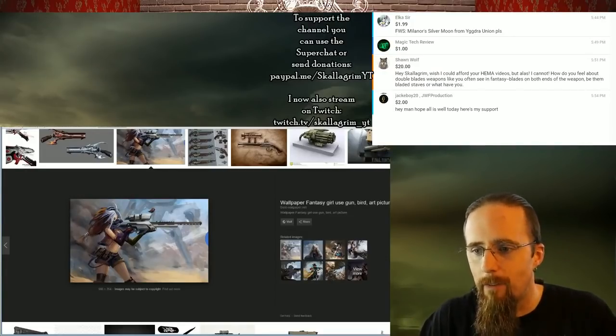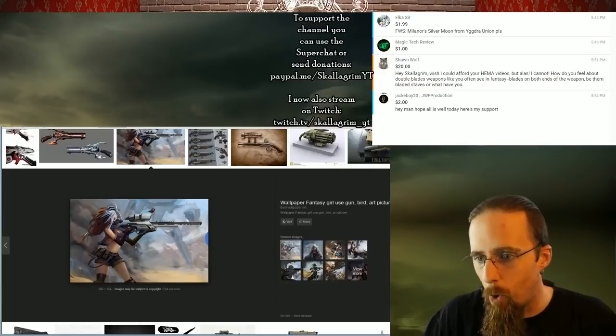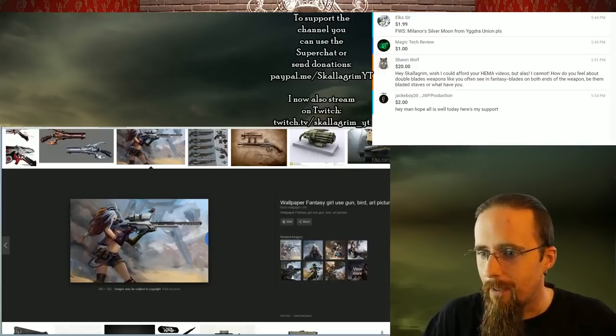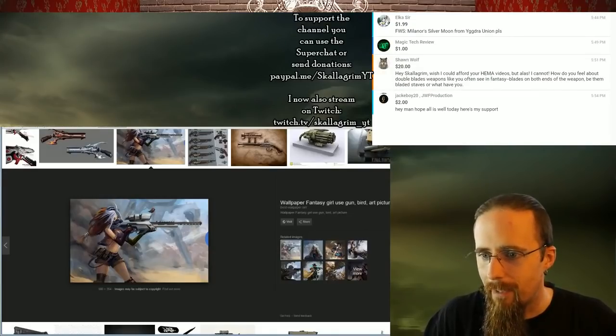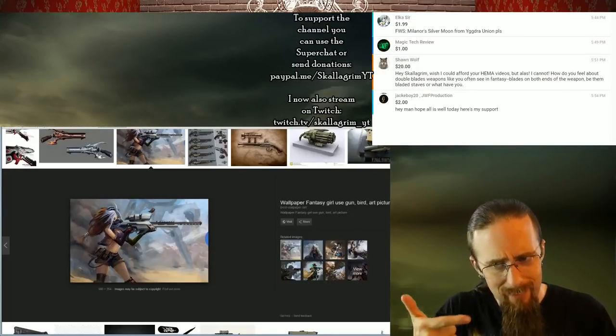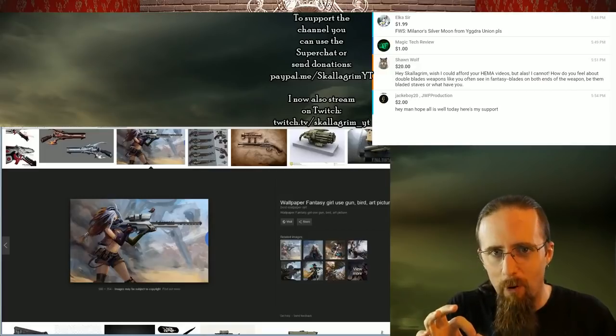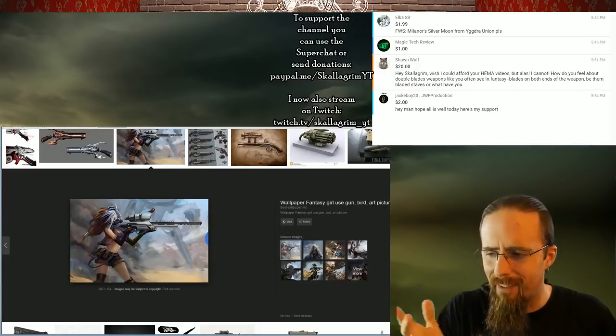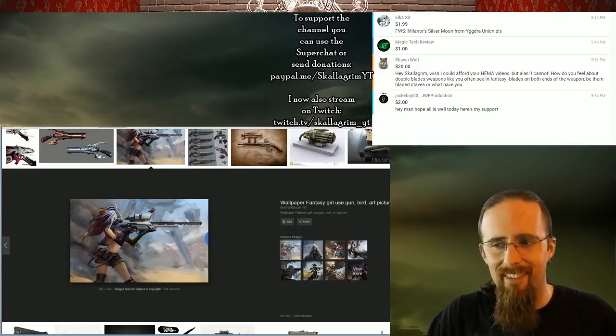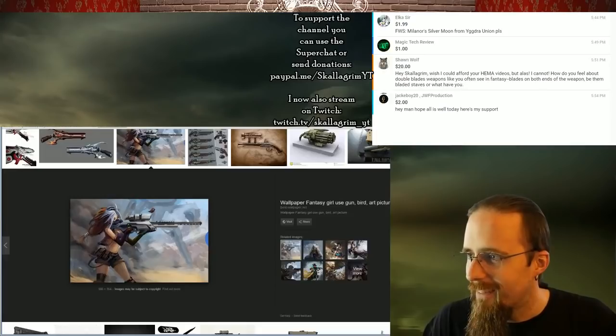It depends on how this particular scope works. Since it's high-tech, it could be different, but the eye is still so far away from the small opening that that's not usable. Can't tell me that's usable.